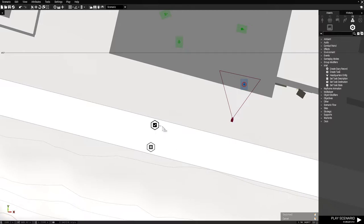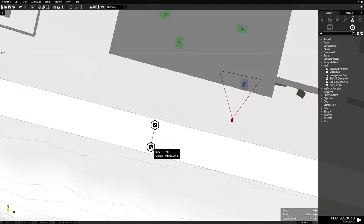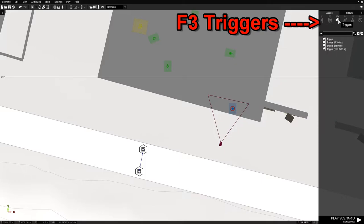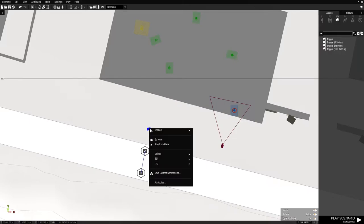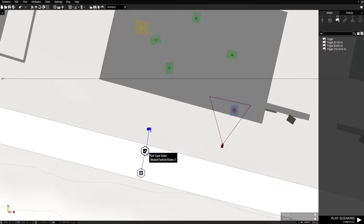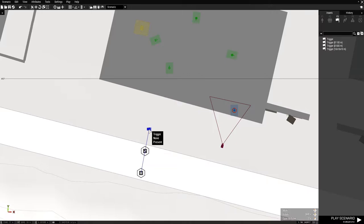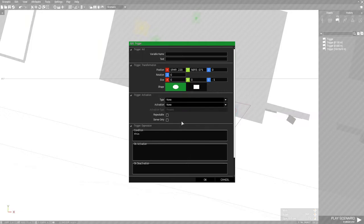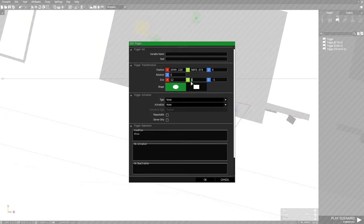And all you do is you right click. And you'll see the line come off your cursor. And just click on the create task module. Next, we're going to go to triggers, which will be F3. And choose a trigger that doesn't have any size. And you're going to sync this trigger to the set task state module. Next, this trigger is going to encompass the building itself. So we're going to set the size of the trigger to 12, which is the width, and 20, which is the length. And a rectangle.